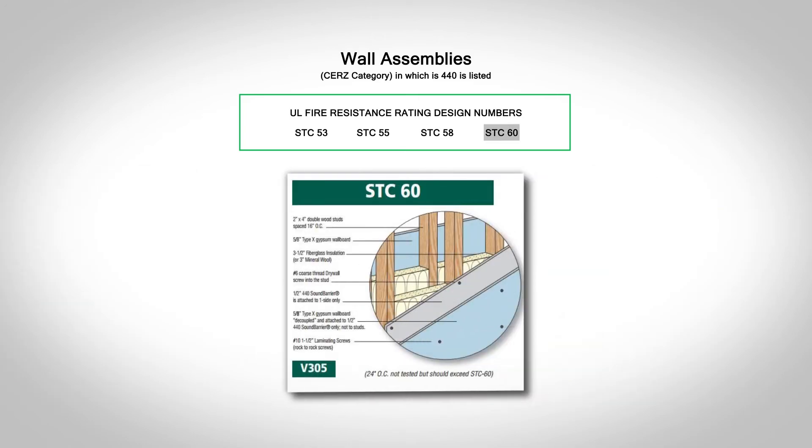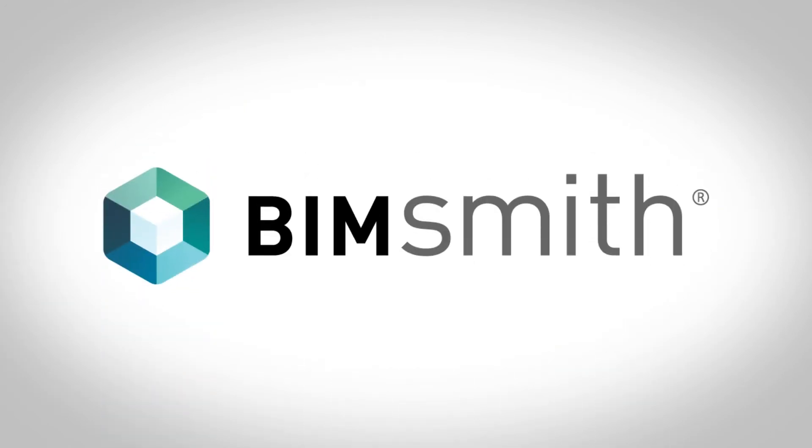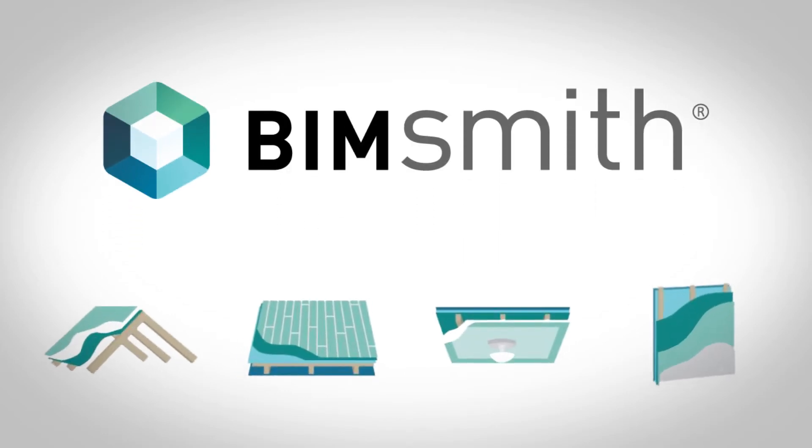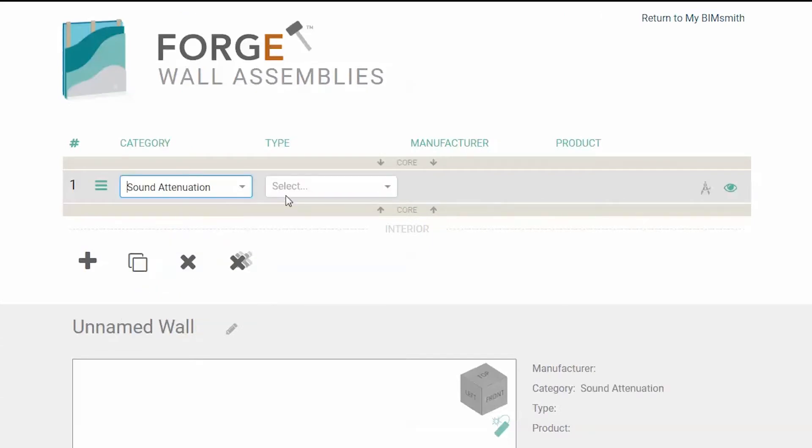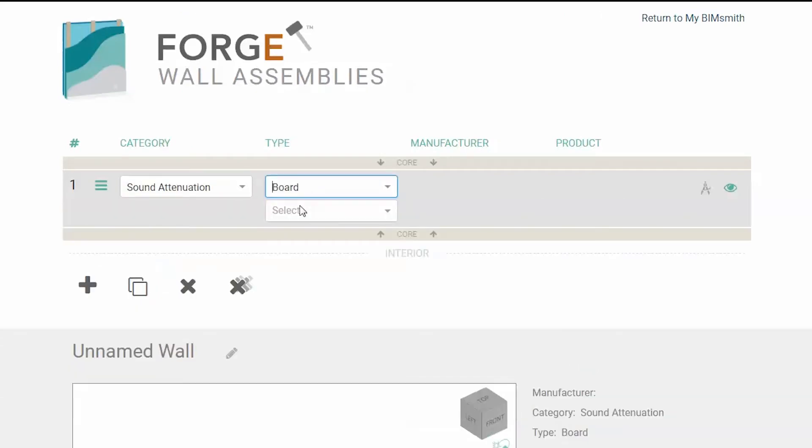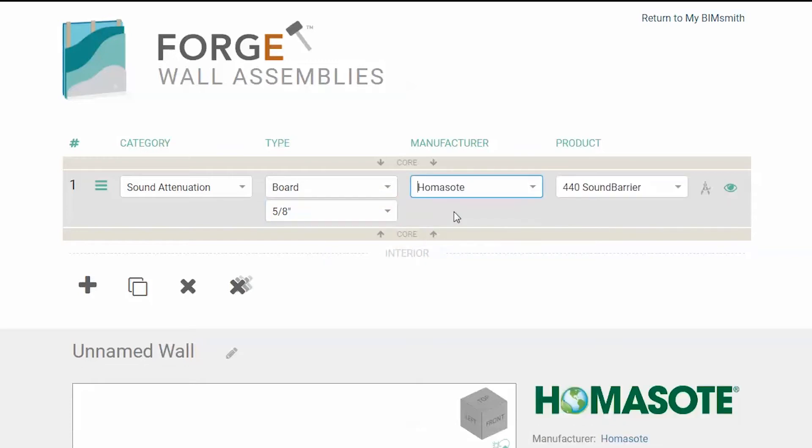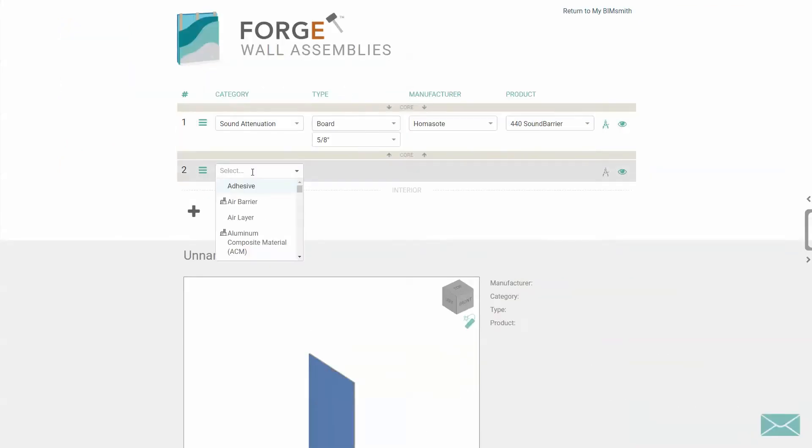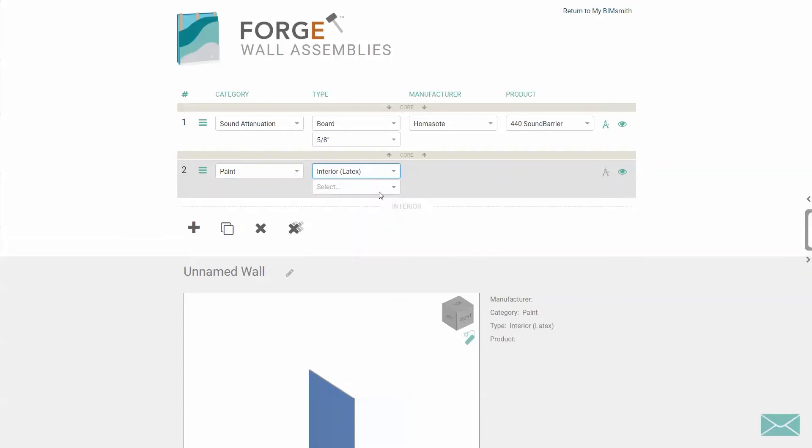Designing with HOMASOT couldn't be easier. Simply visit BIMsmith.com and load the wall builder in BIMsmith Forge. To build a wall, simply add a layer, choose a category, and then click through the available selections. HOMASOT can be found under the Sound Attenuation category. Other products such as studs and paint may be placed accordingly.